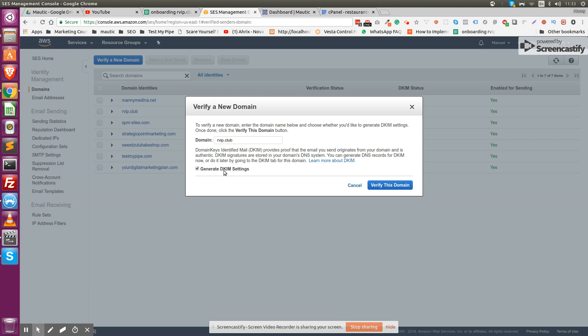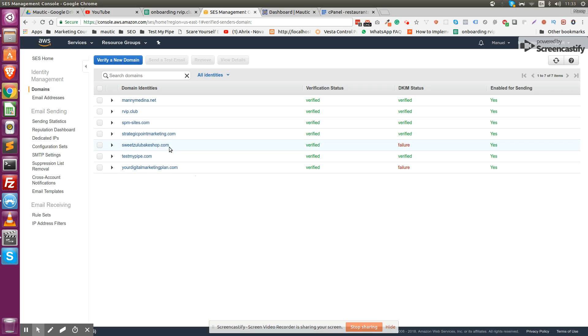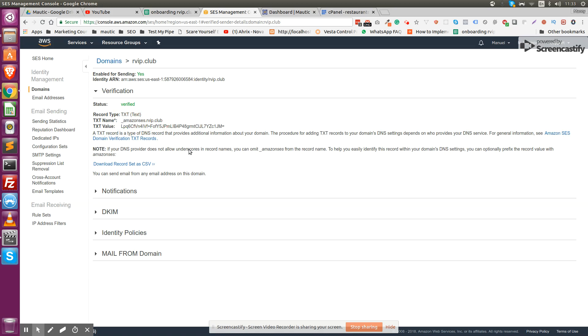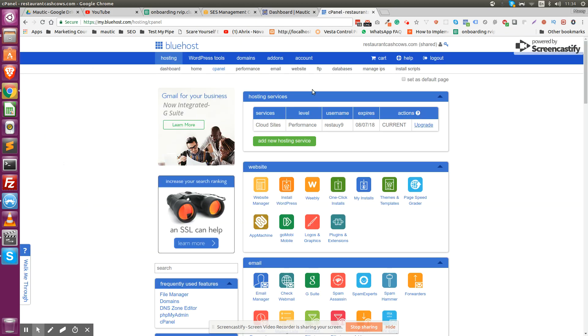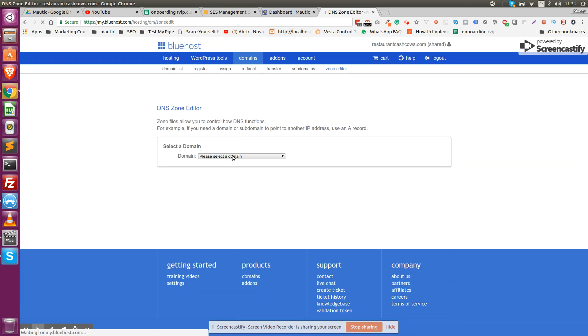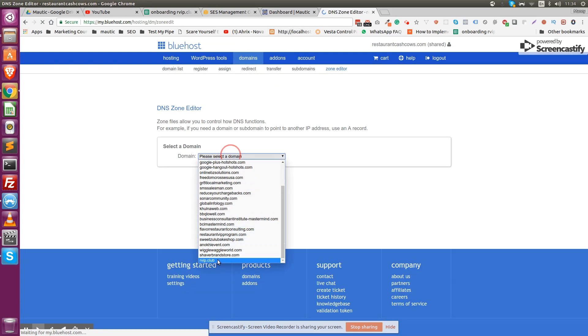Make sure you click generate DKIM settings, and then once you click verify, you're going to get a similar display. It's going to give you this record so that you can put it on your DNS so that this domain name can be verified. It's going to tell you to add a text type record with this name and this value. Inside Bluehost, we go to DNS zone editor and then we select our domain.